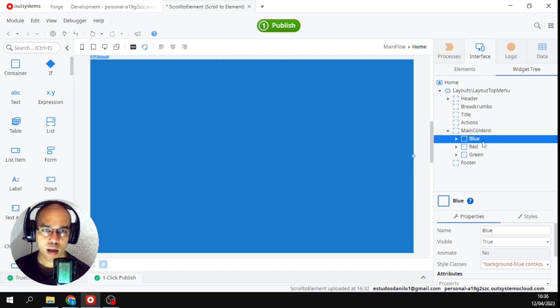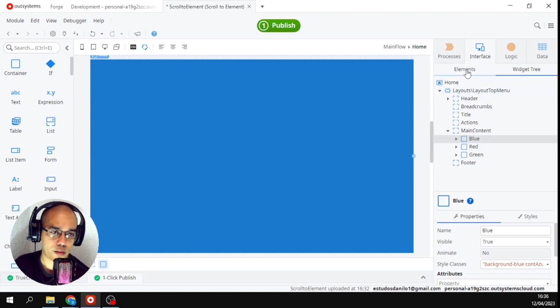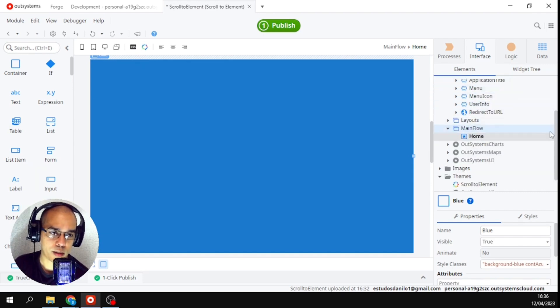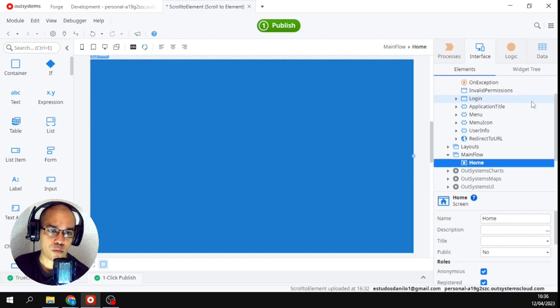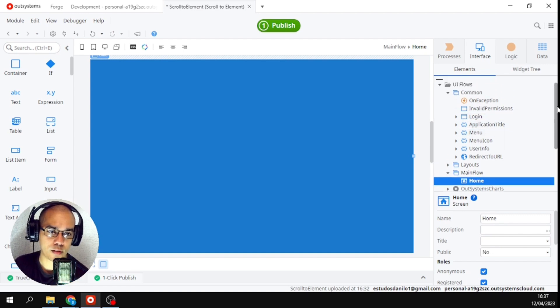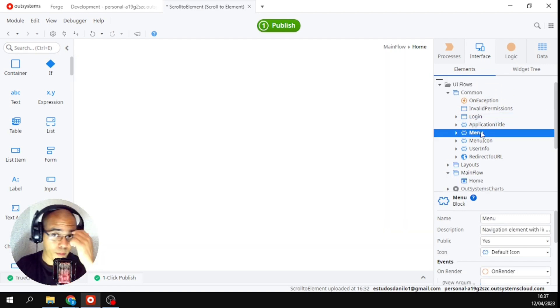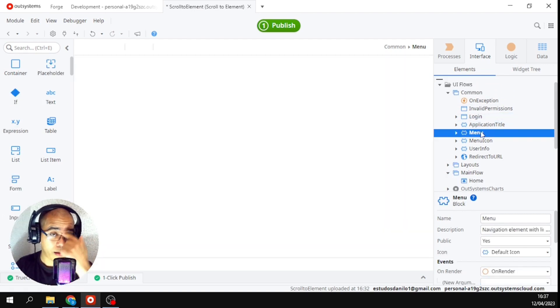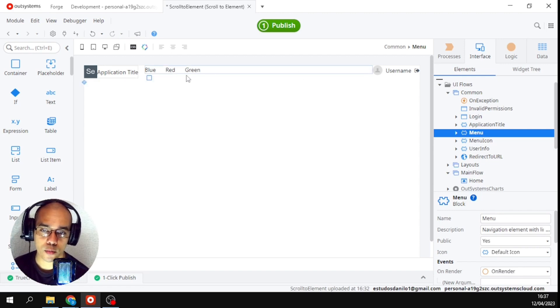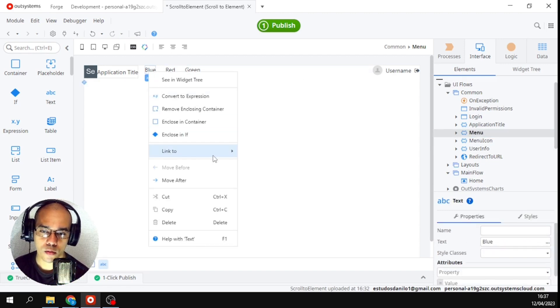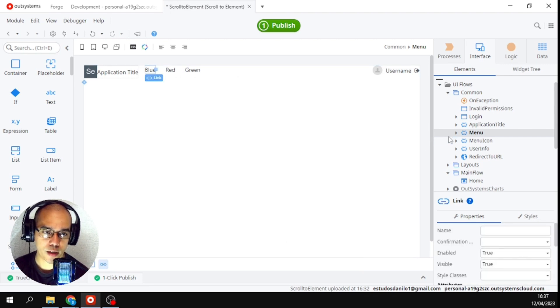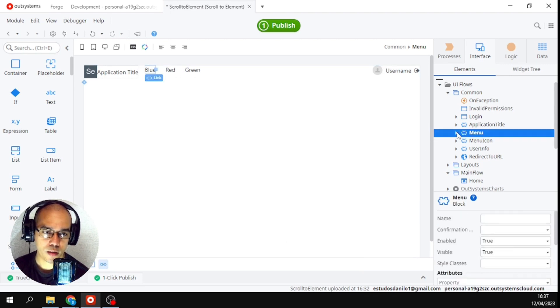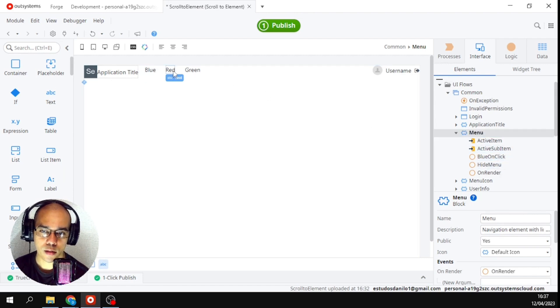Now going back to what we were doing, I will be back here and I will see - where we were here in this menu. Here we will create one action for each of these names. I'll put here new on click action. Let's rename - already came as blue.